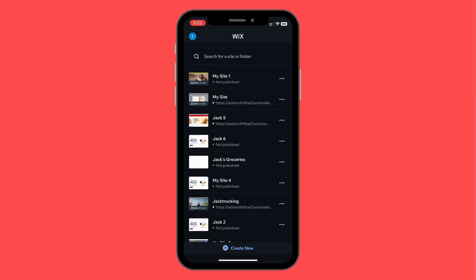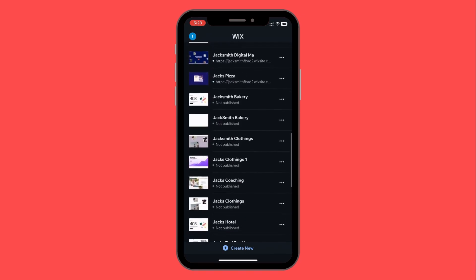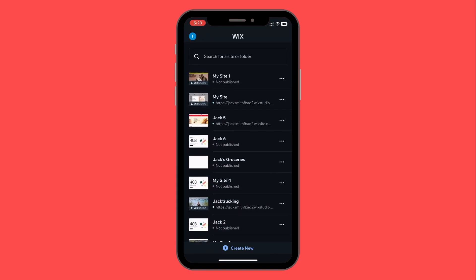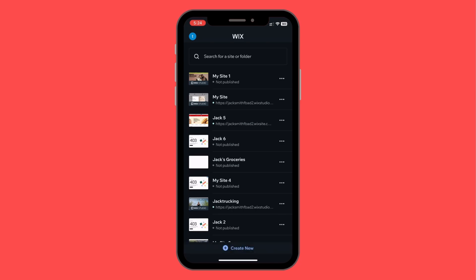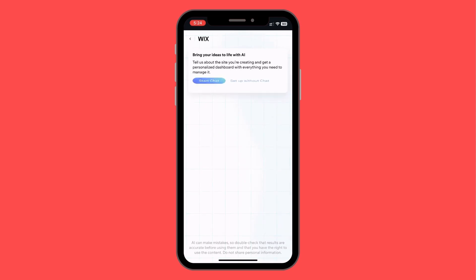Once you're in, you'll see all the websites you've created. Now let's talk about the most important thing — creating a website. At the bottom you'll see a 'Create New' button. Click on that and it will load the Wix ADI, which stands for Artificial Design Intelligence.